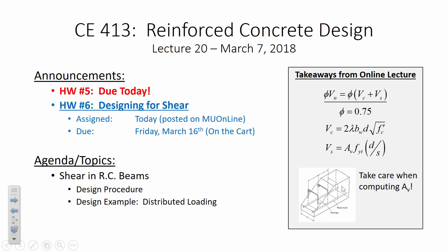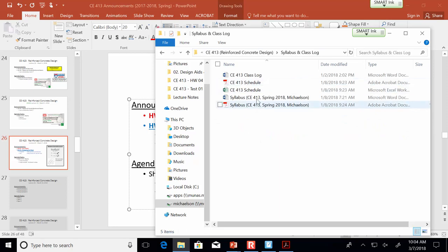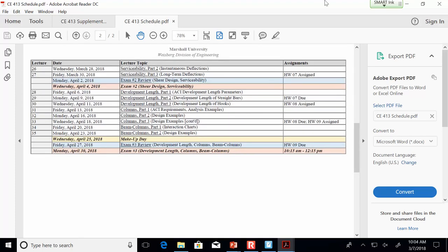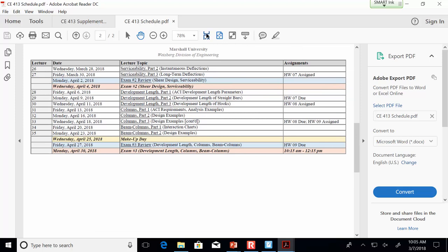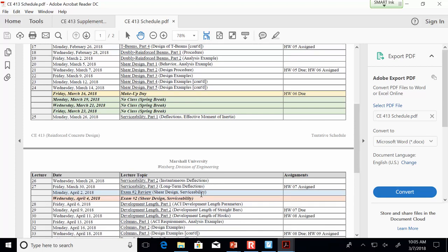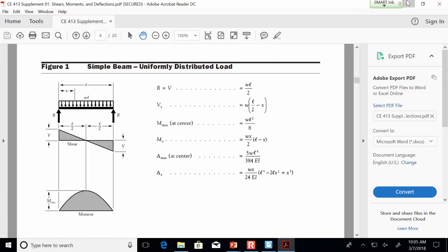The exam date is in the calendar — I have it as April 4th, which is a Wednesday. We are right here in shear design mode, going through shear design up until the end of spring break, then serviceability and exam. At most it might be delayed a day to the 6th depending on how things go, but we'll definitely have it by the 6th.